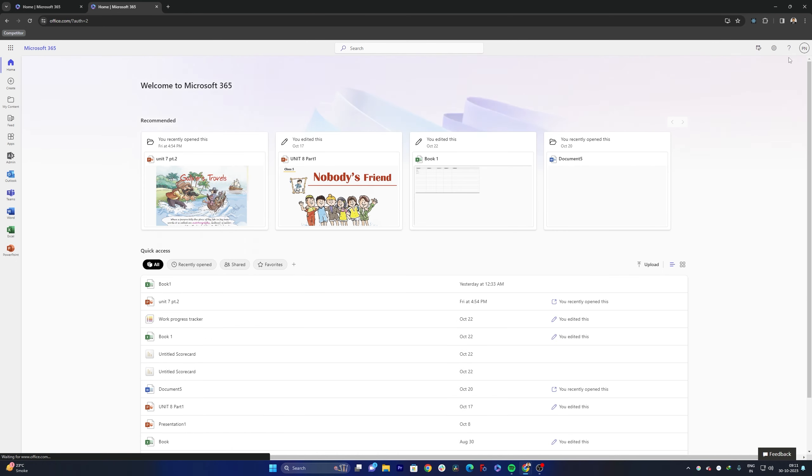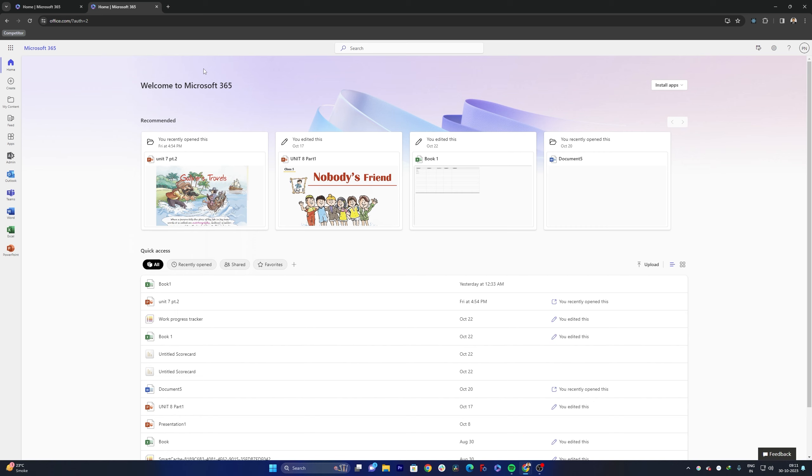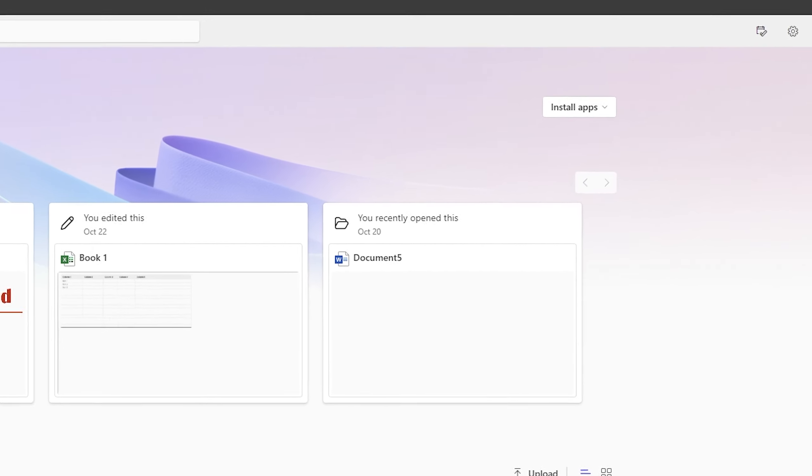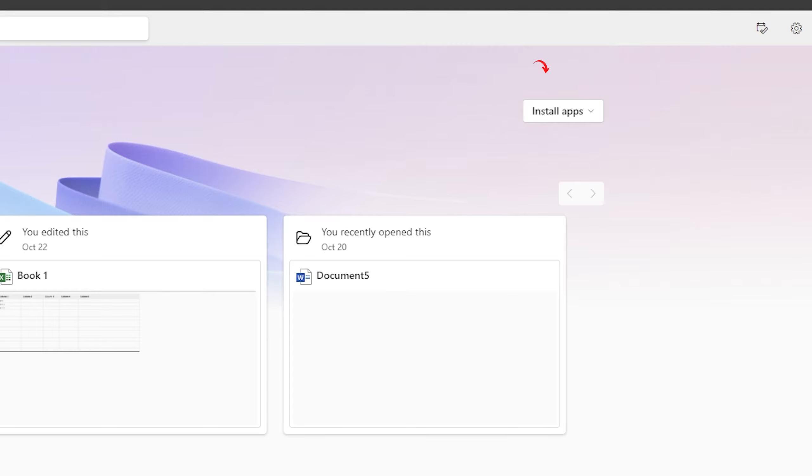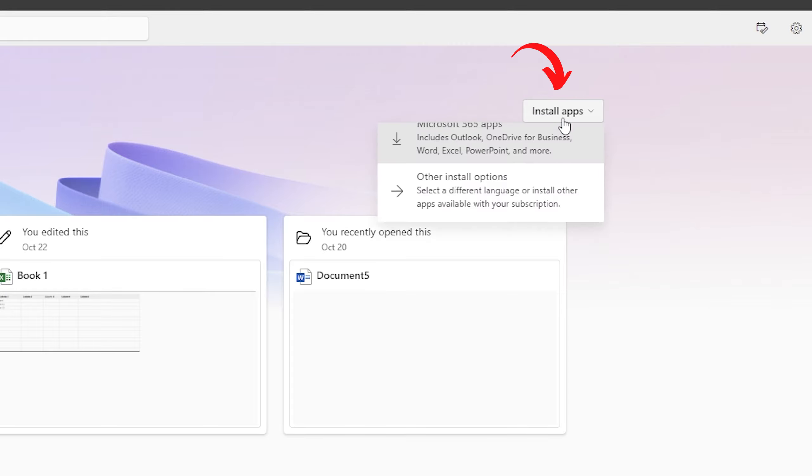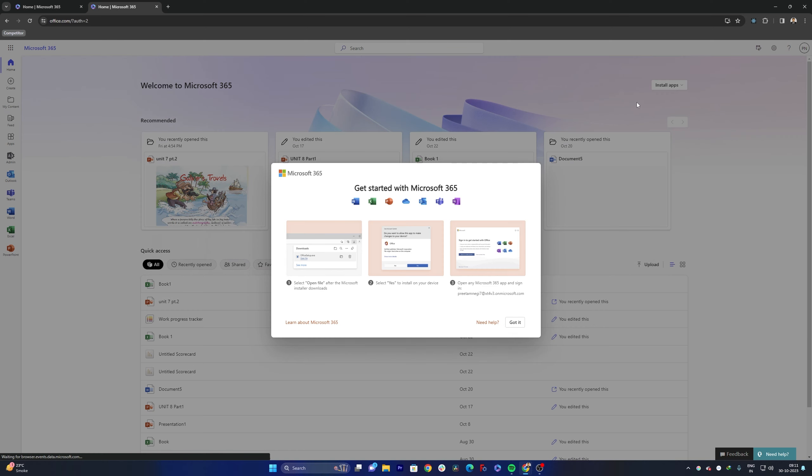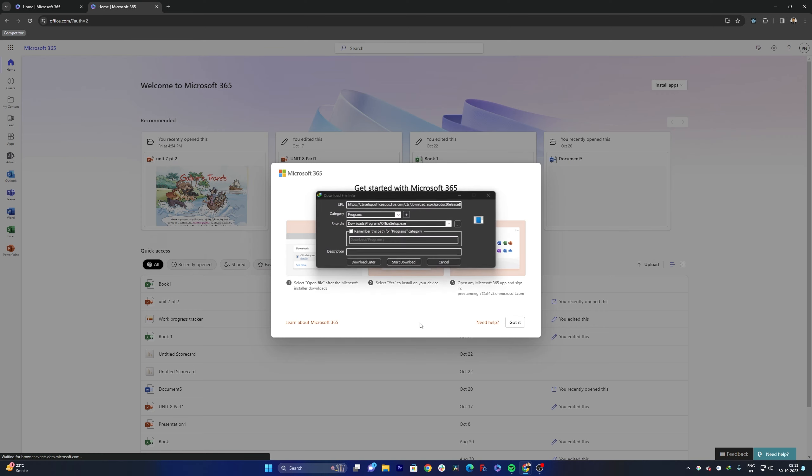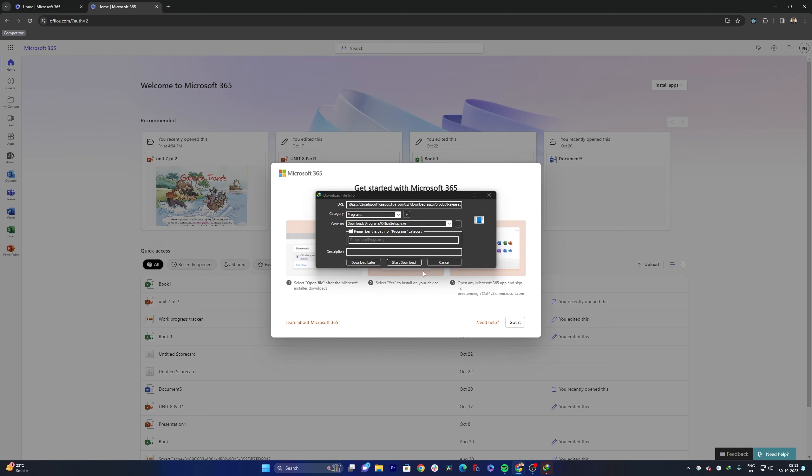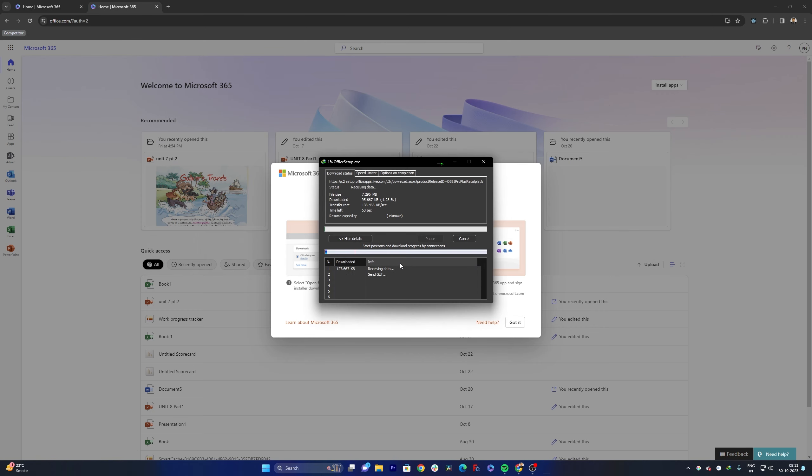So I am already logged in. What you need to do here is you need to sign in with your Office ID that you have created during purchase of your Office license. Now what we need to do in order to install it is we need to click here on Install Apps and then click on Microsoft 365 Apps. So this will basically download this small setup.